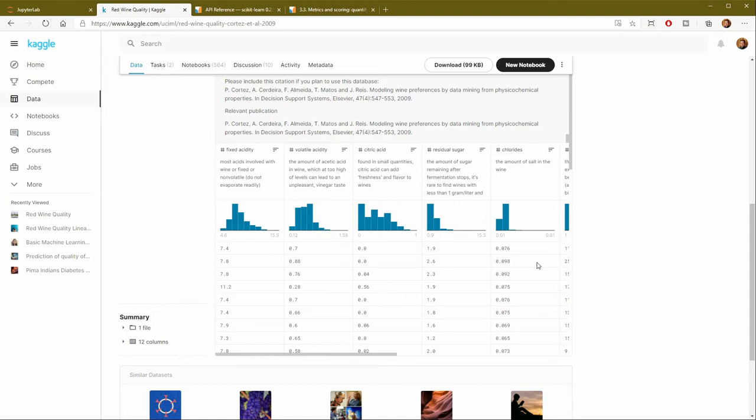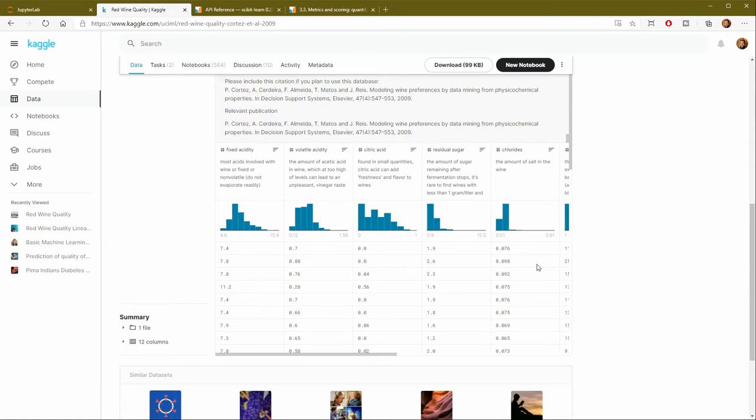Now, what's interesting about this data set is that you could build either a classification model or a regression model. A lot of people have taken that score between zero and 10 and just created a couple of categories, such as poor, good, and excellent.